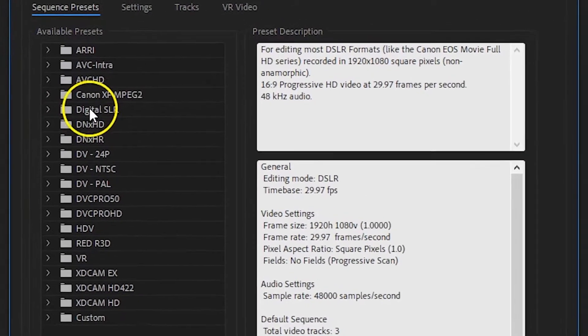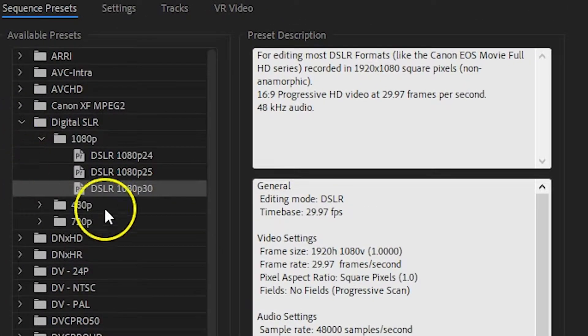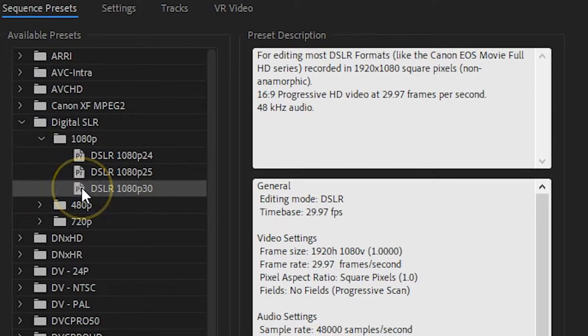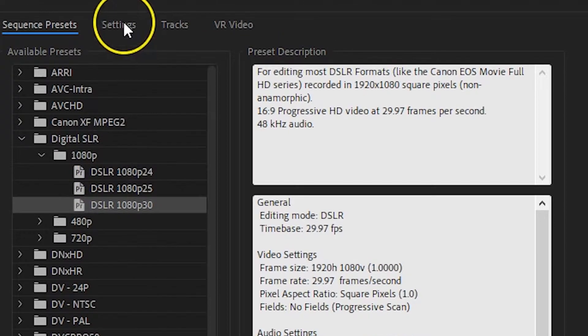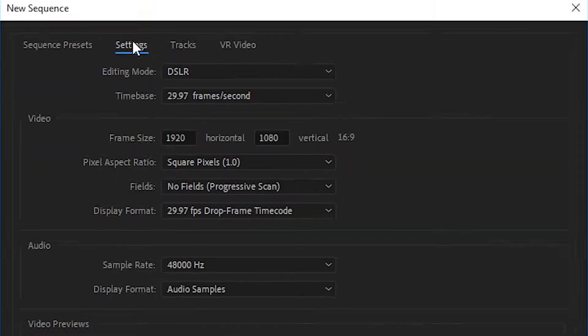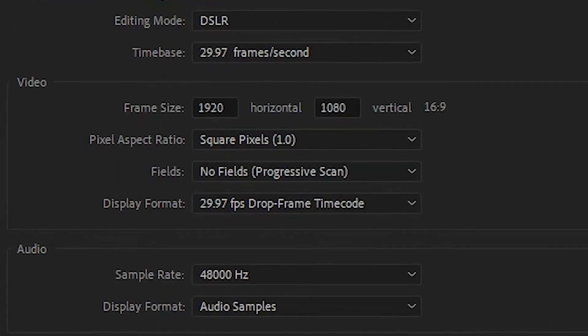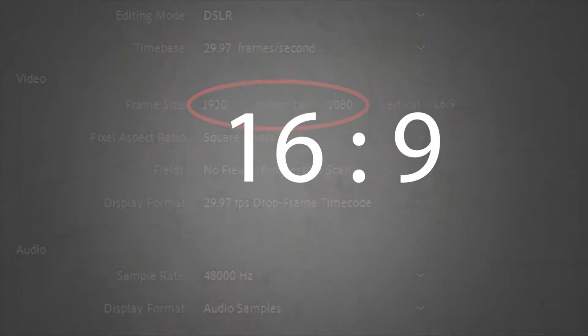So click on the digital SLR folder to reveal three available presets. If you intend posting your video on social media, stick with DSLR 1080p30 and click the settings tab. You can see that the frame size is currently the standard full high definition 1920 by 1080, giving an aspect ratio of 16 to 9.